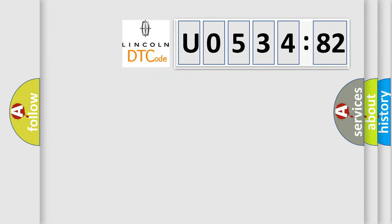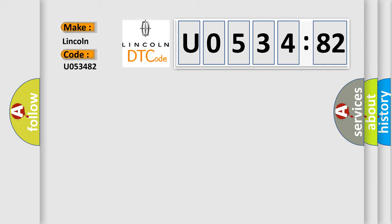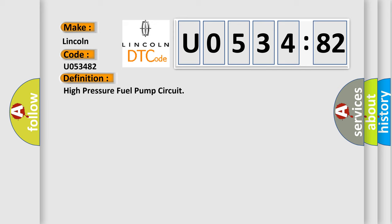So, what does the diagnostic trouble code U053482 interpret specifically for Lincoln car manufacturer? The basic definition is high pressure fuel pump circuit.